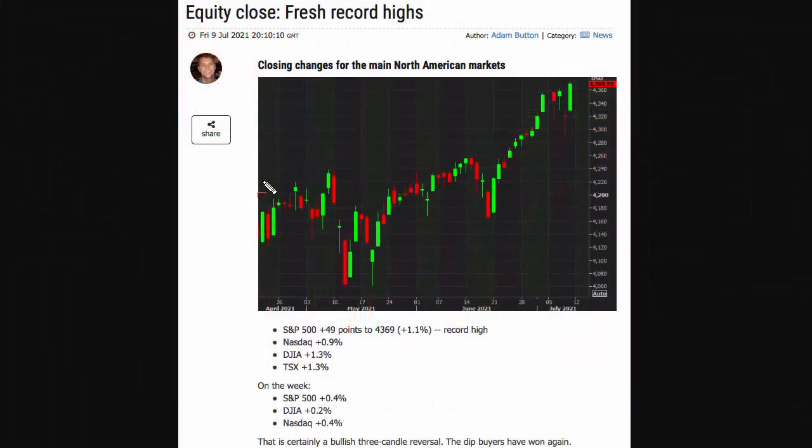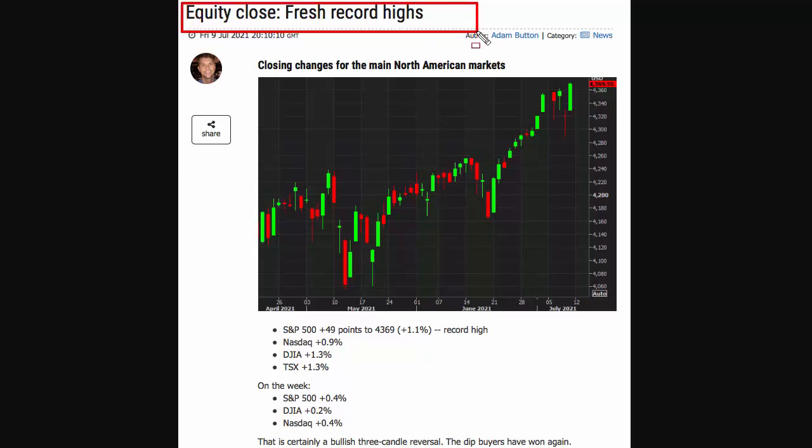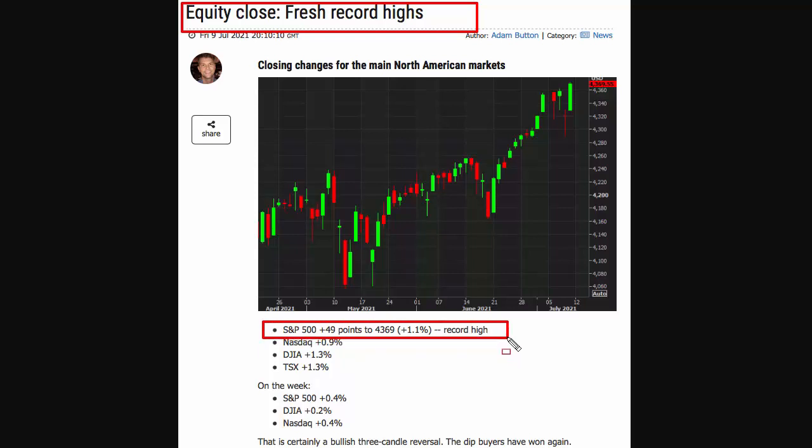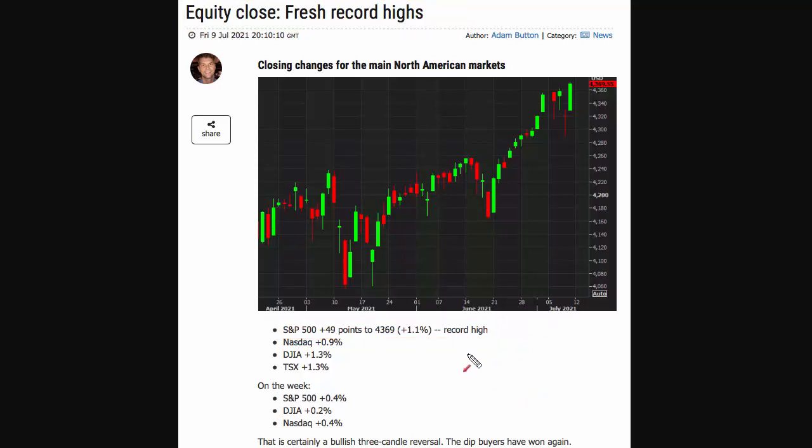Hi and welcome to the market alert for Monday the 12th of July 2020. Equities closed at fresh record highs except for the Dow. The S&P and Nasdaq moved to the upside, with the S&P making a new record high on Friday.